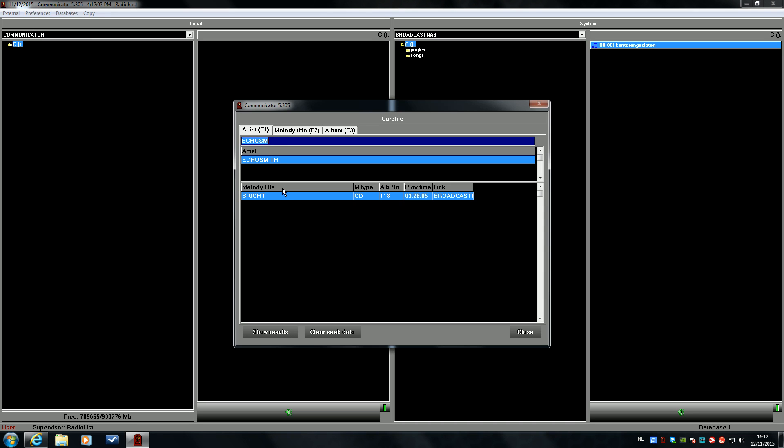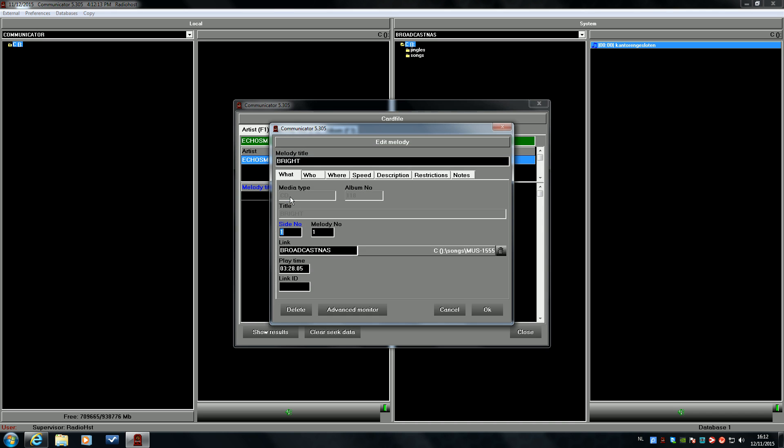We can look it up with a card file. Click on the right mouse button and choose Edit Melody. And here we see the link to the file.